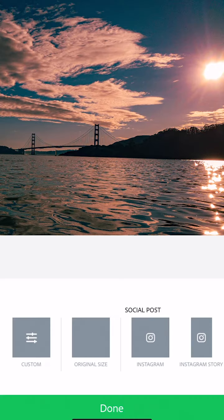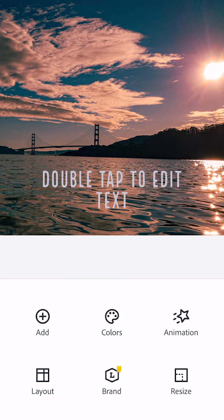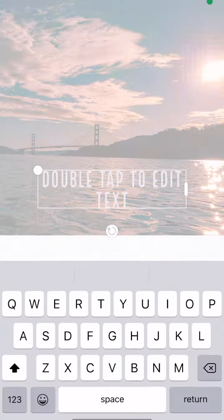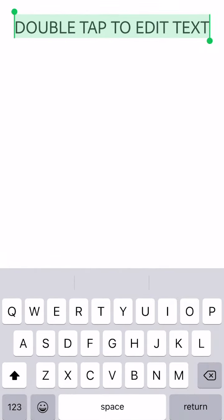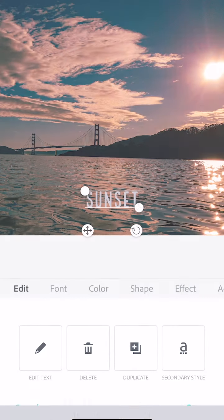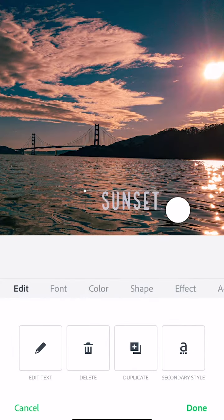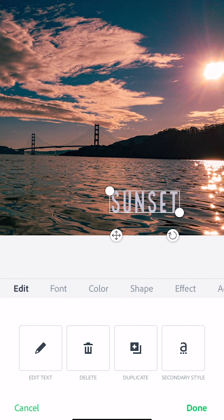Once your photo is loaded you'll see some placeholder text. Tap that and edit it to whatever words you want. Then use the corners to size the words.